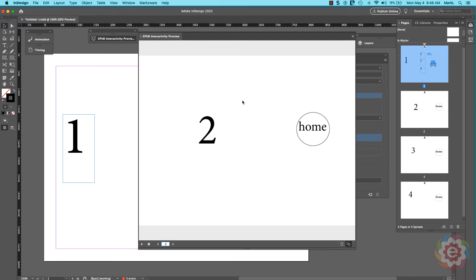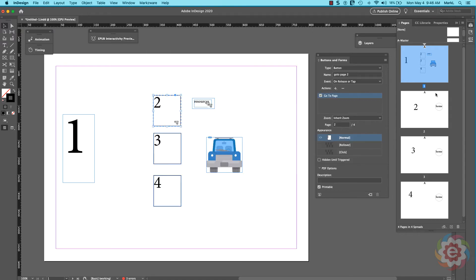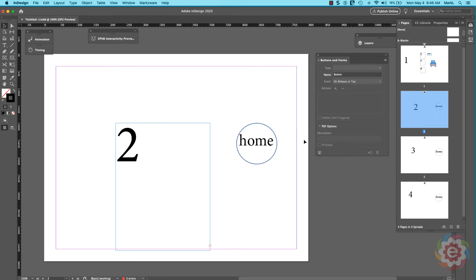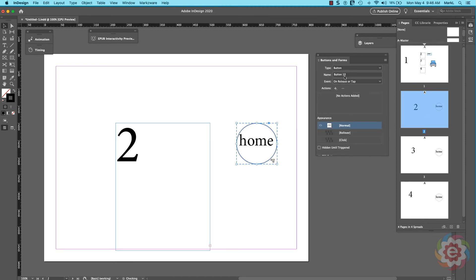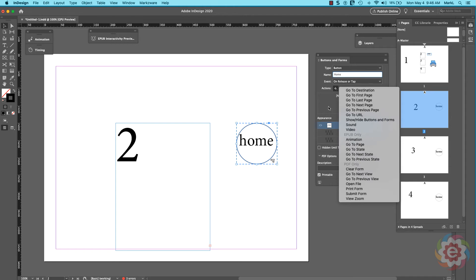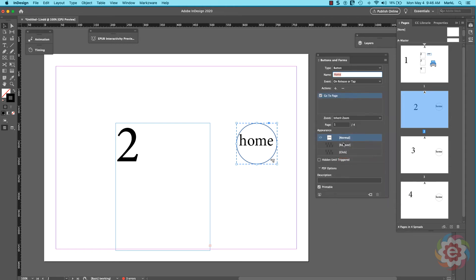The problem we've got right now is we don't have any way to get back to home or page one. So let's fix that. Let's go to page two, click on this object, go to the panel and make it a button, name it 'home,' then under actions choose 'go to page' and set it to go to page one. That looks great — no problem whatsoever.